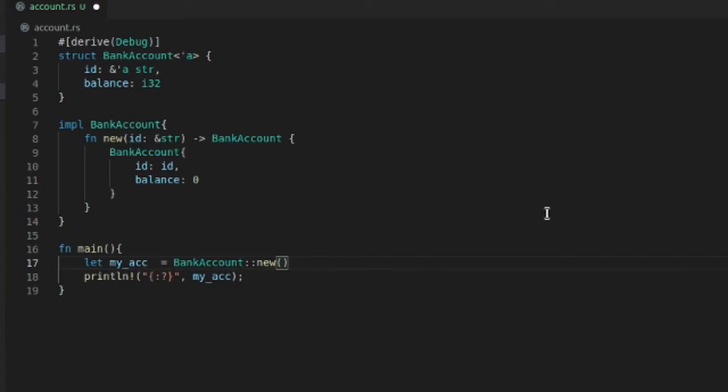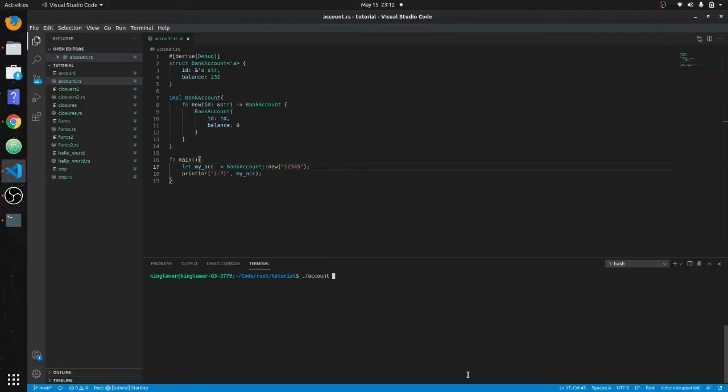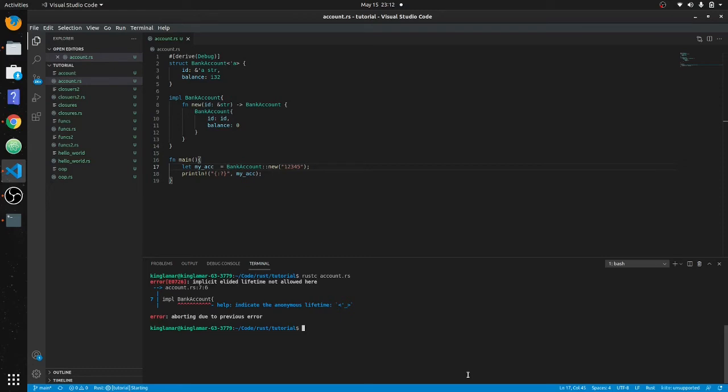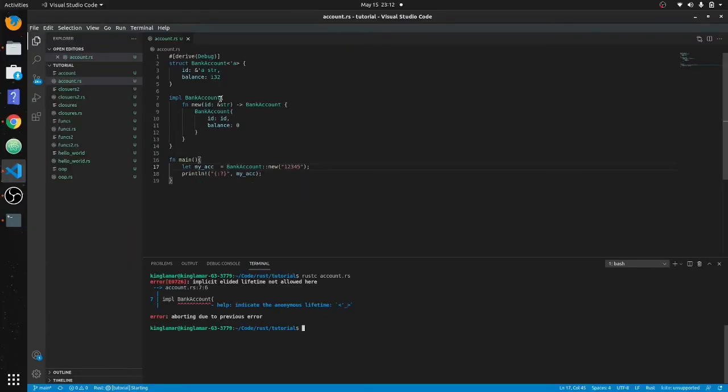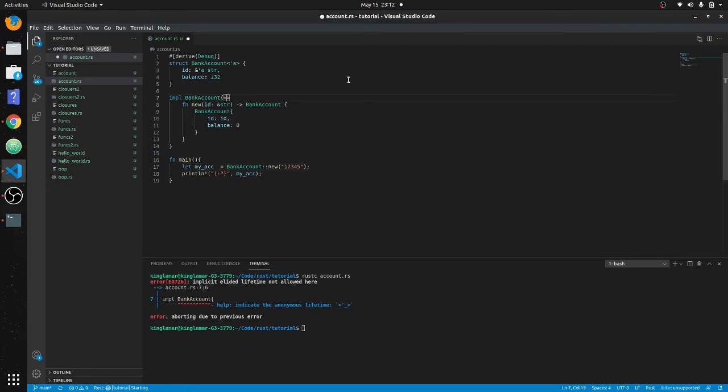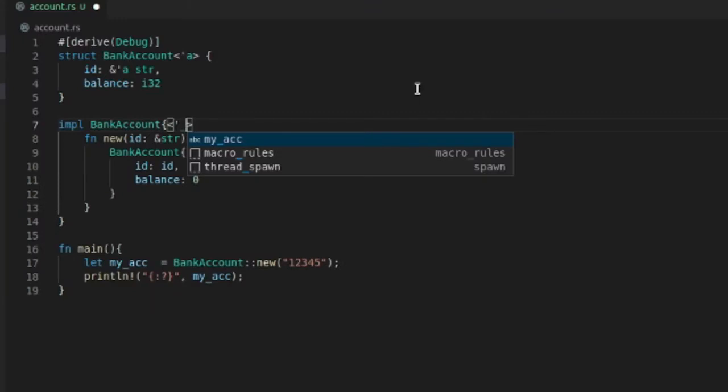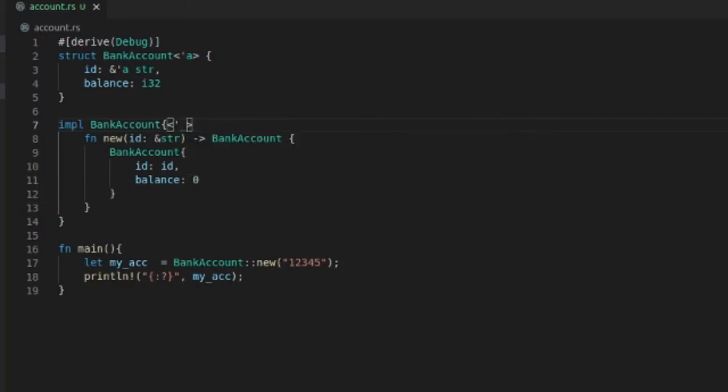The ID will be 12345. Okay, it can't—it has to have an anonymous lifetime, so that these variables are going to be available for the life of this object. It's just one of those Rust things that makes it safe. So let's do it again.